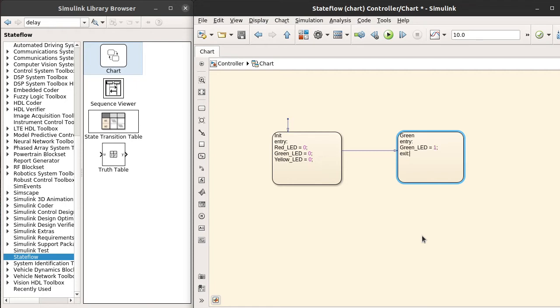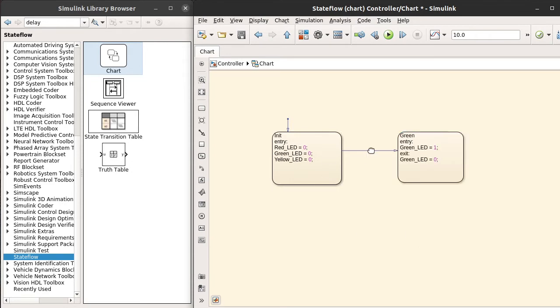Now we need to specify exit condition. Whenever the Stateflow is transitioning from green state, whenever Stateflow is going out of green state, we want to set the green LED to off. Here I am not providing any condition; just at the start I want to assign all values to zero. After that, immediately I want to light the green LED.